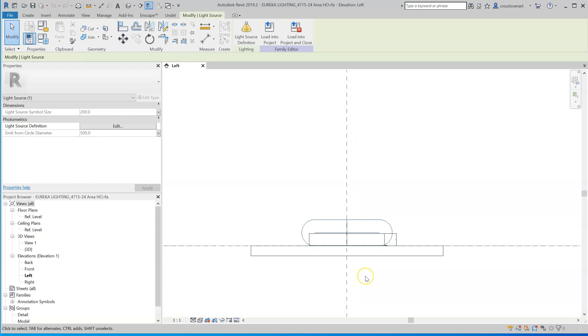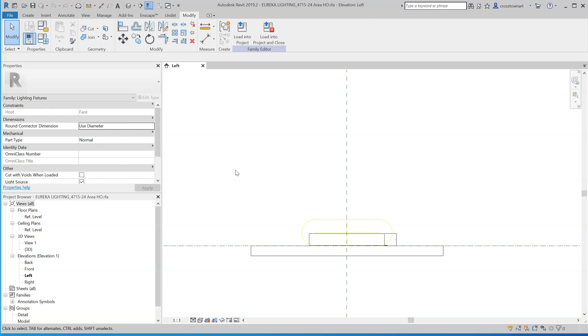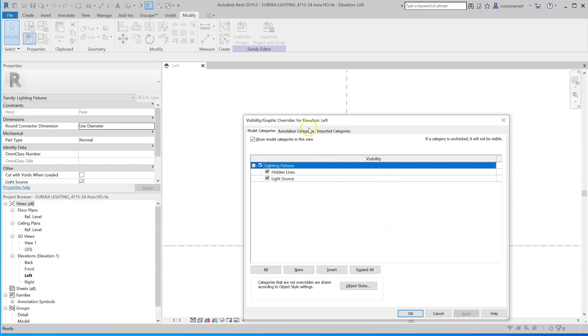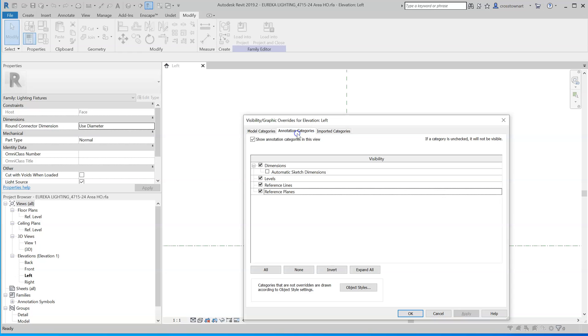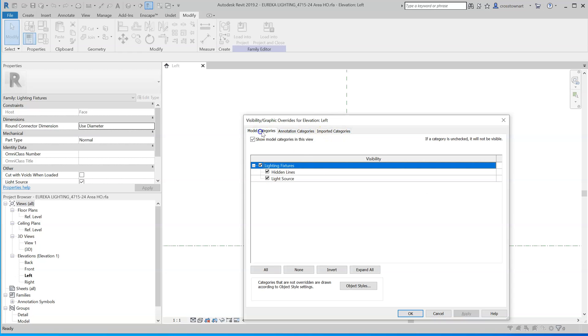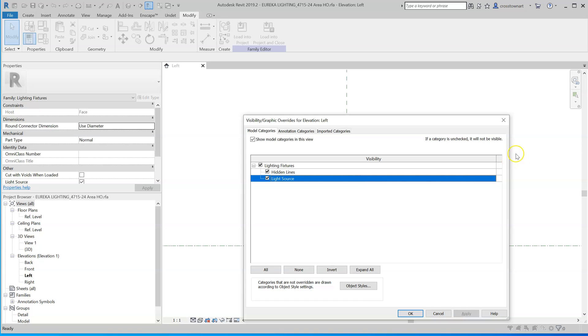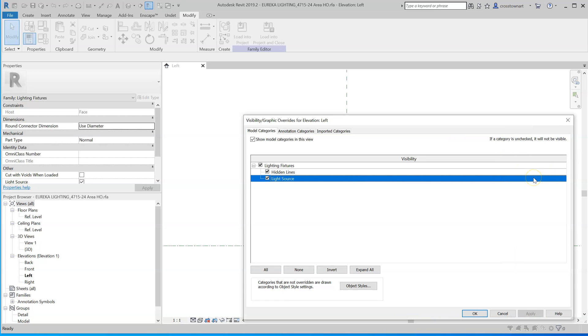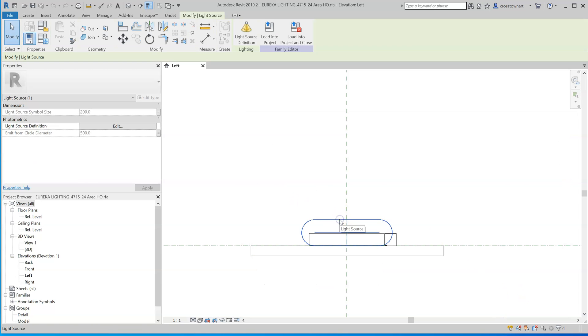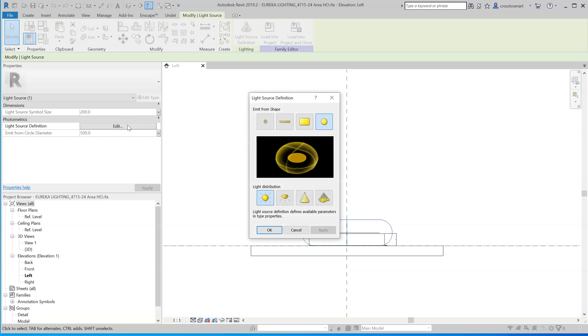So the problem with the light source - let's select it. Maybe I can change the graphics. Does this allow me to do this here? Model categories, light source. No, all I can do is change the visibility. So anyway, I can select it here.